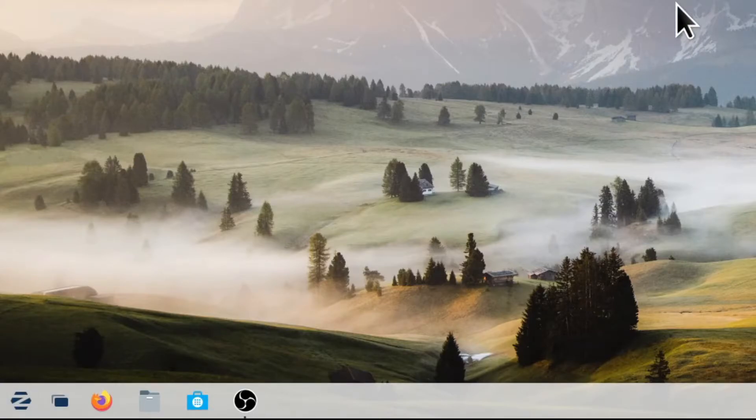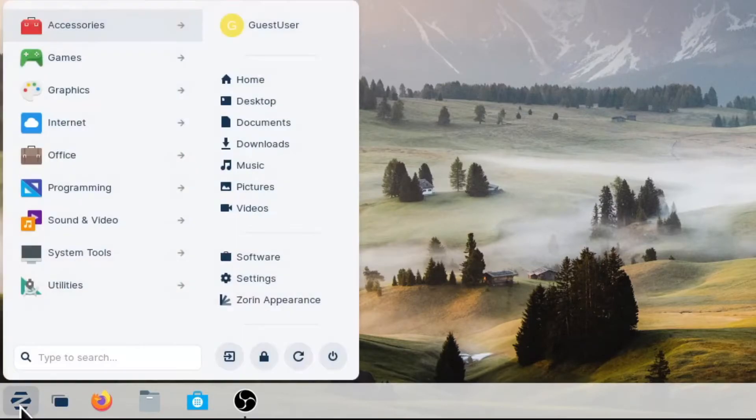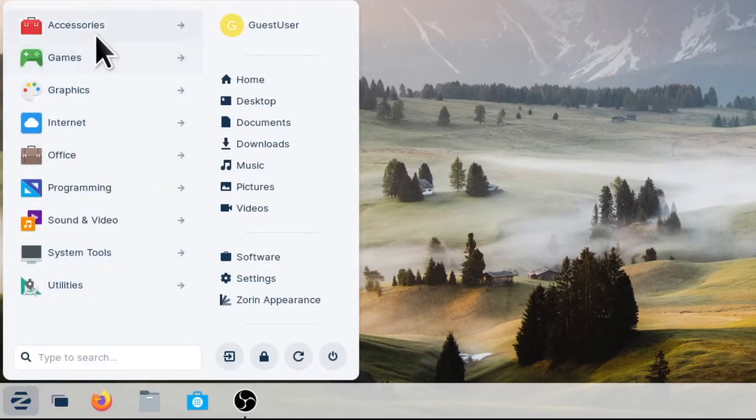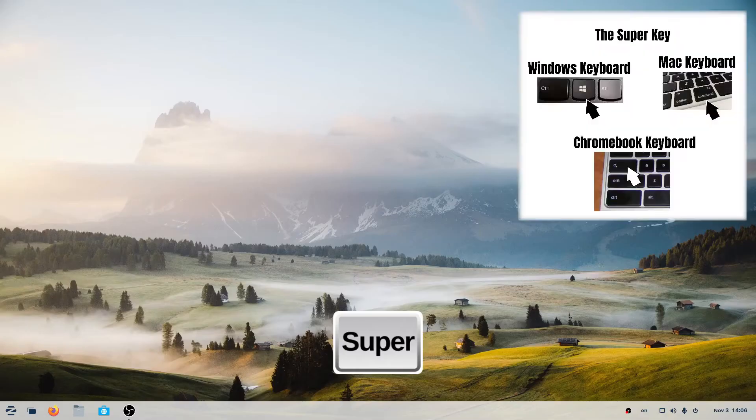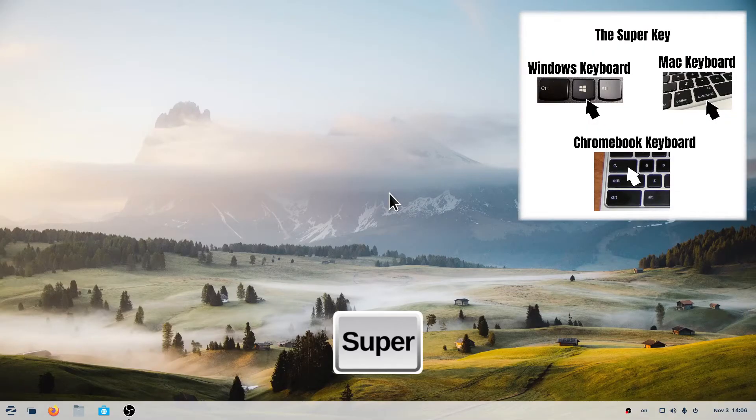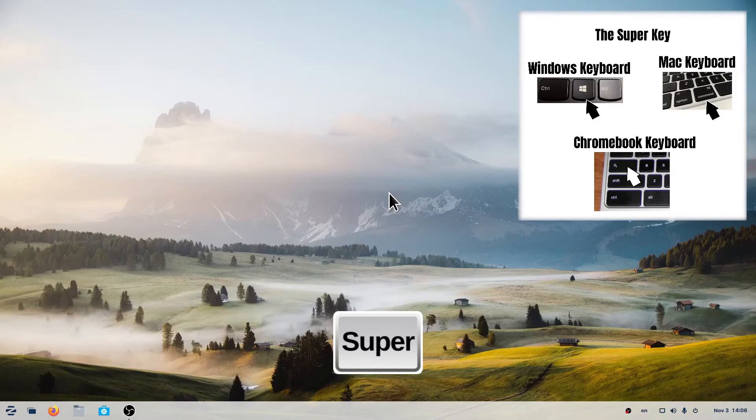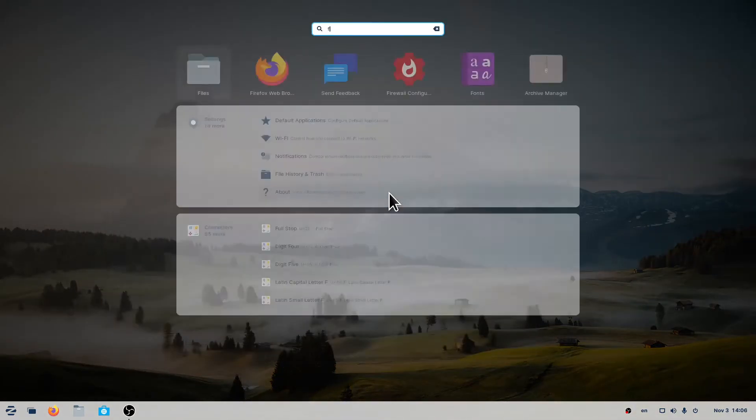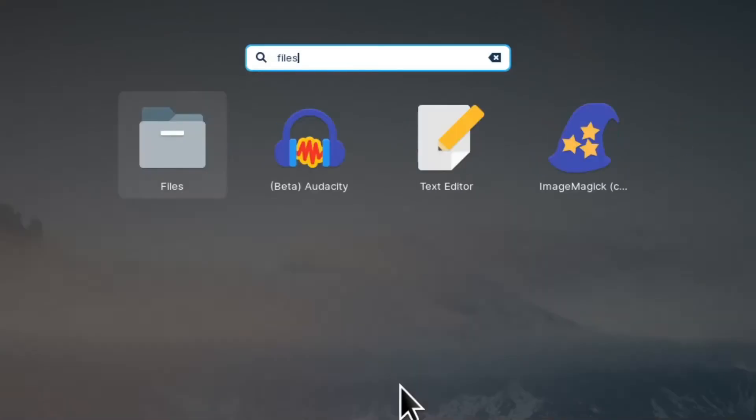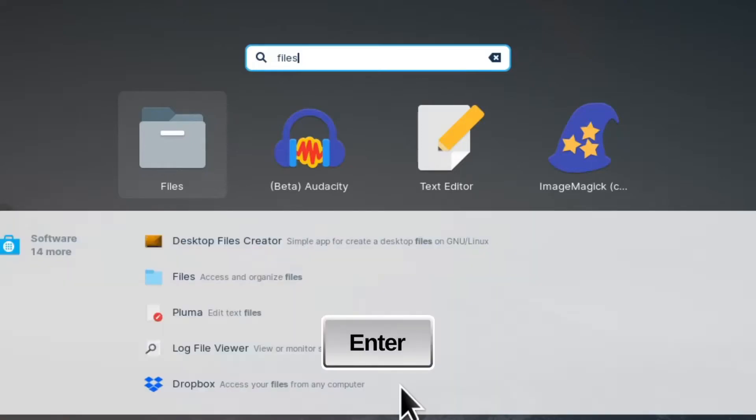We can access it from the Zorin menu, Accessories, or we can use the super key, then type Files, then hit enter.